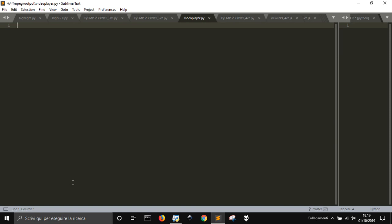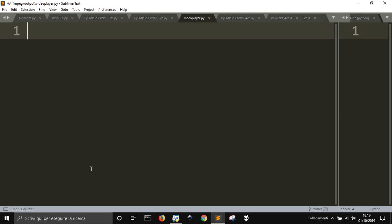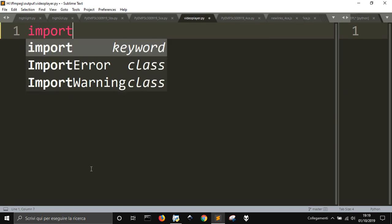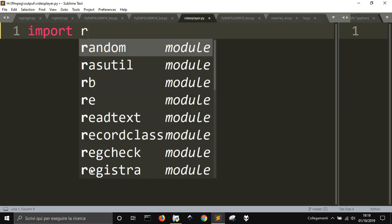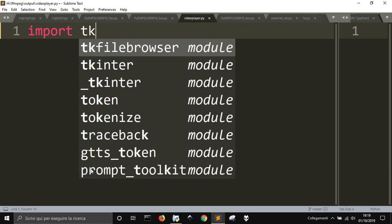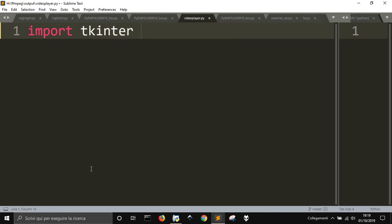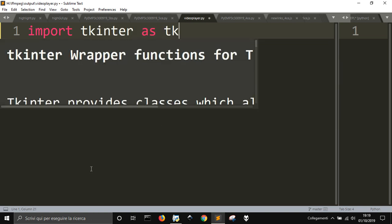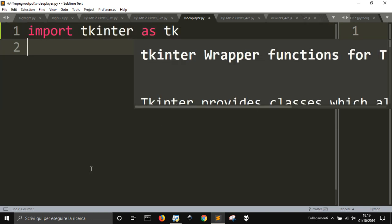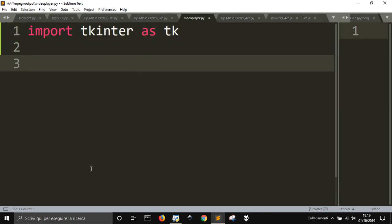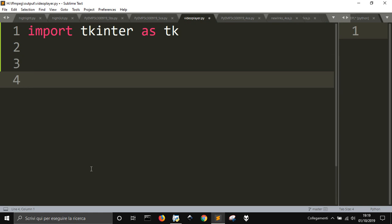First of all, I'm going to import the Tkinter SDK. That is the module for a graphic user interface.